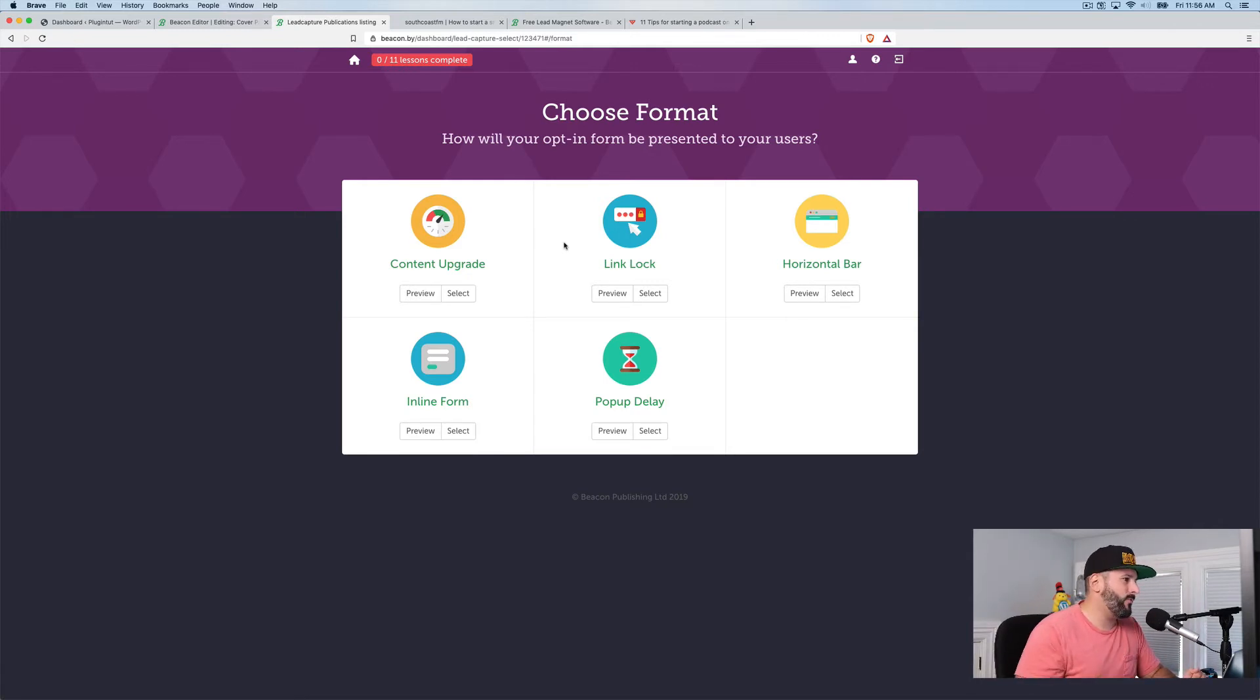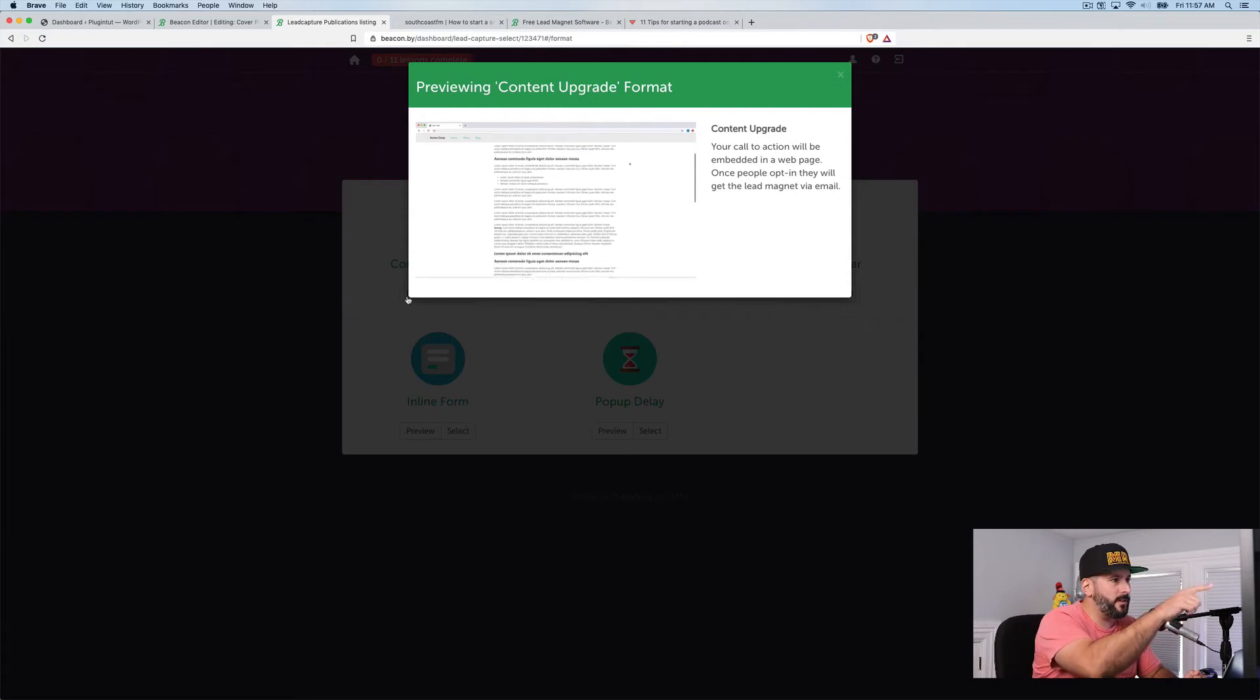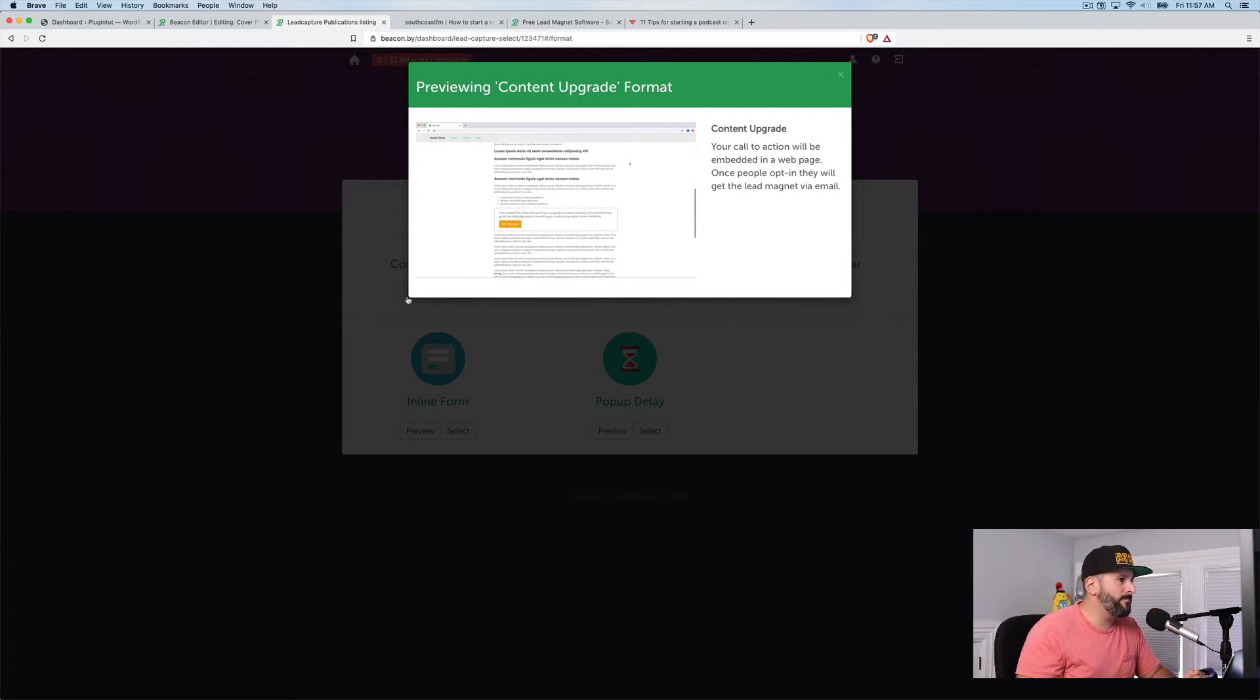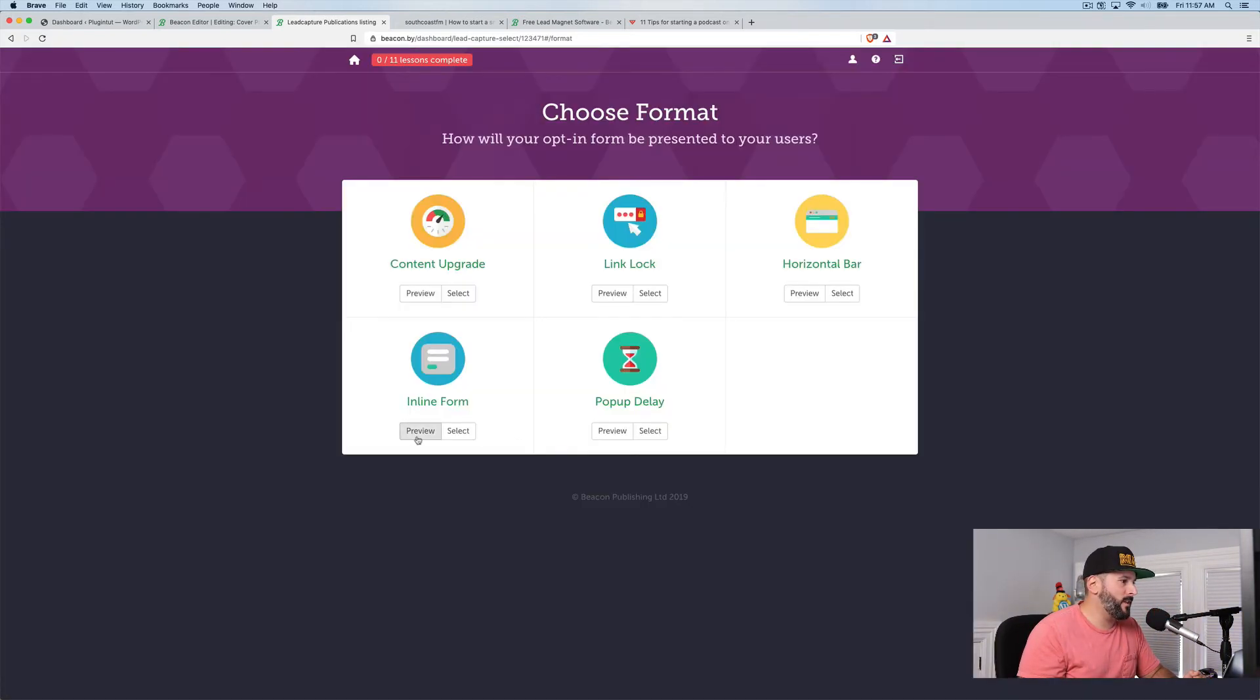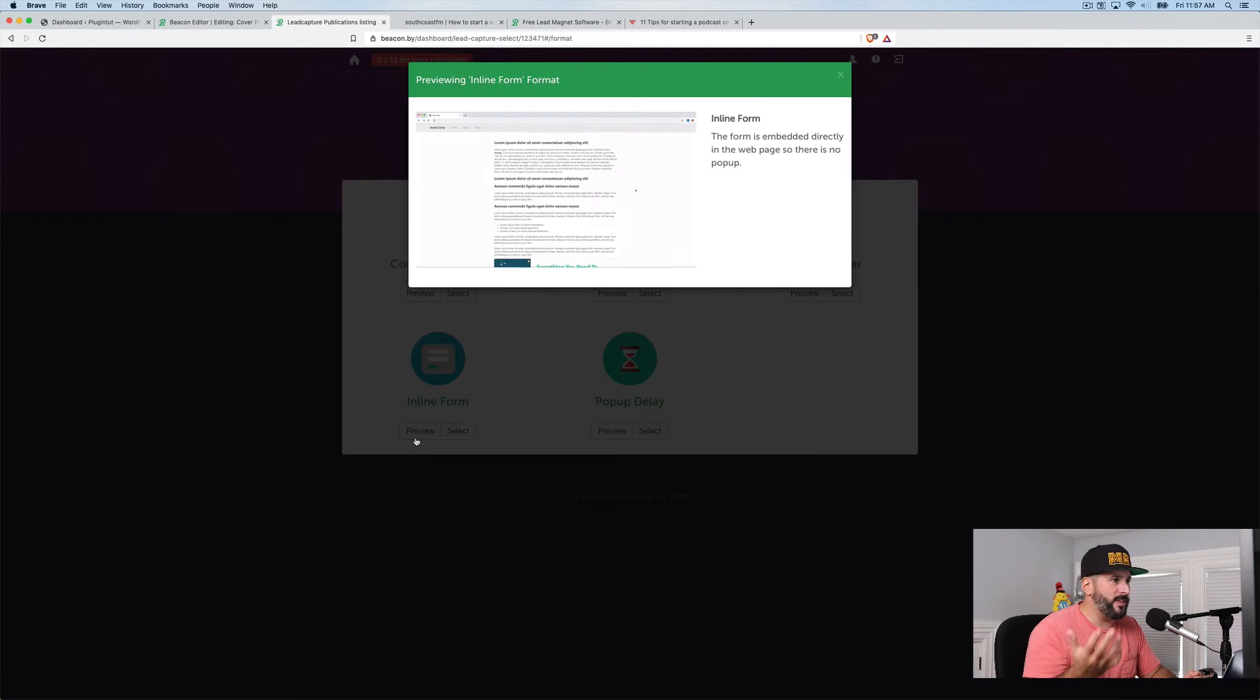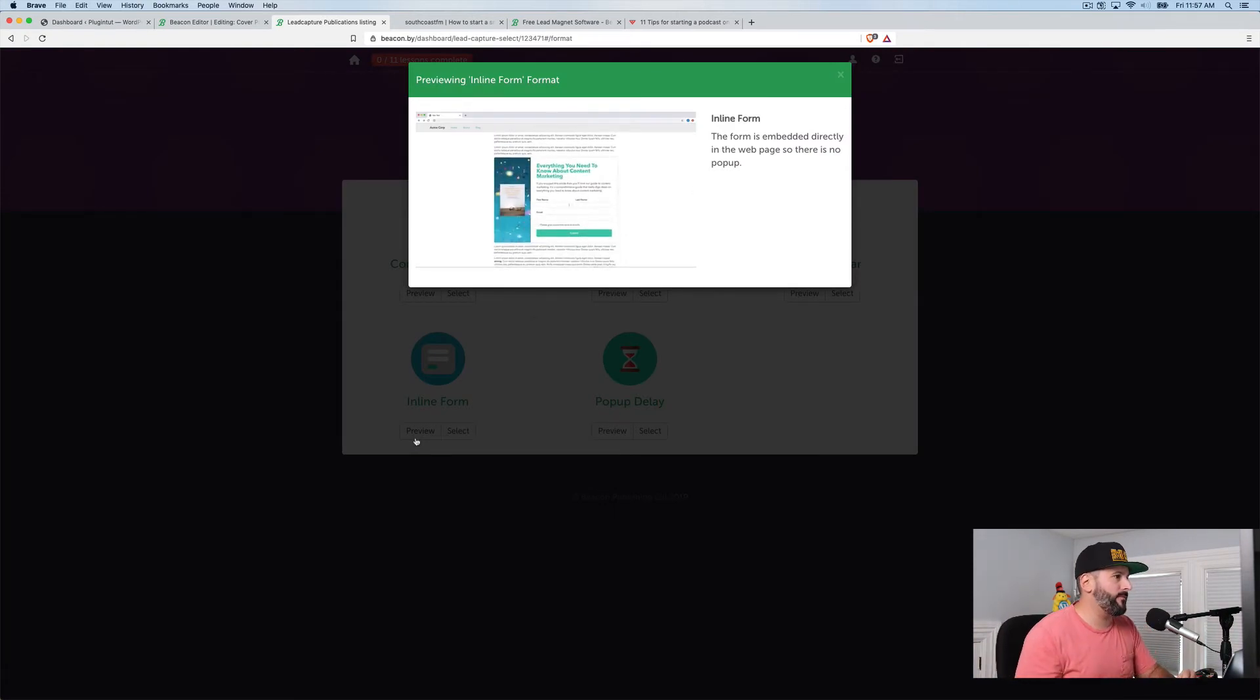I like content upgrades and you can preview this stuff. So if I hit preview, you can see as you scroll down here, it shows the inline there. That's what it's going to look like. If I preview the inline form, it's just sort of a bigger form that somebody fills out in the middle of content.